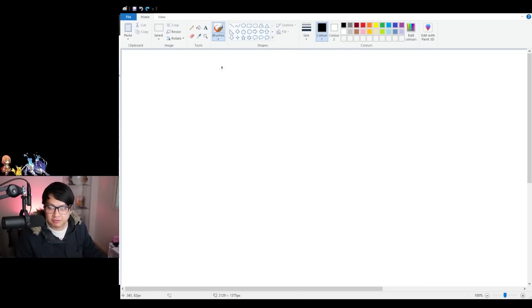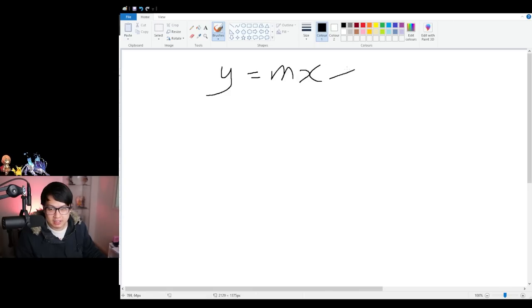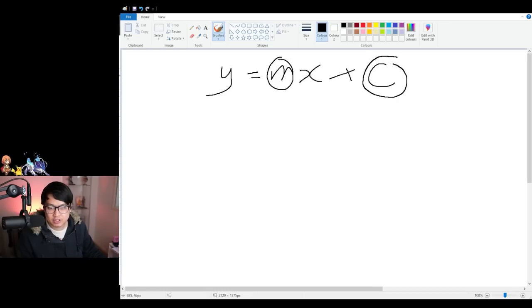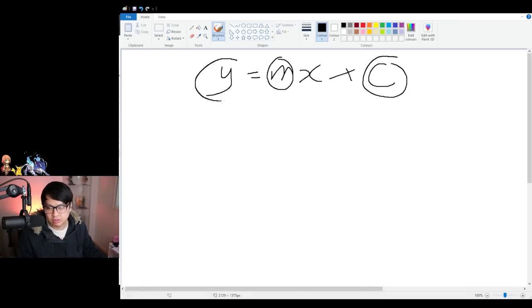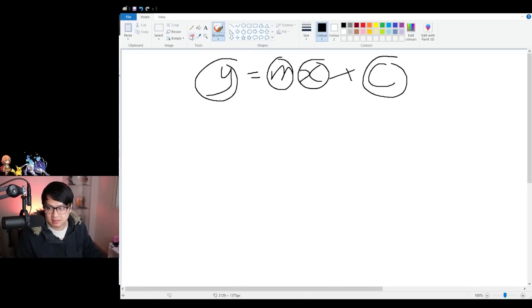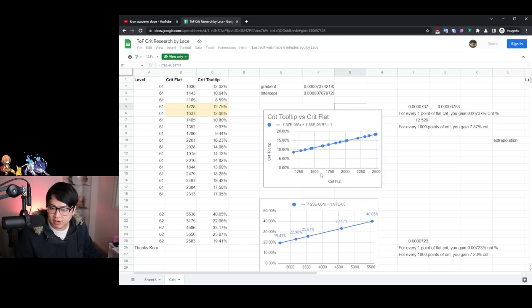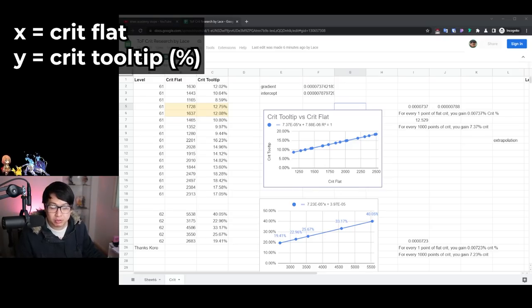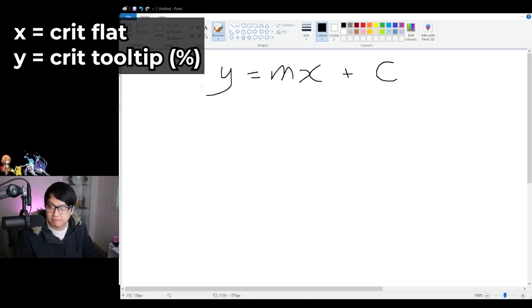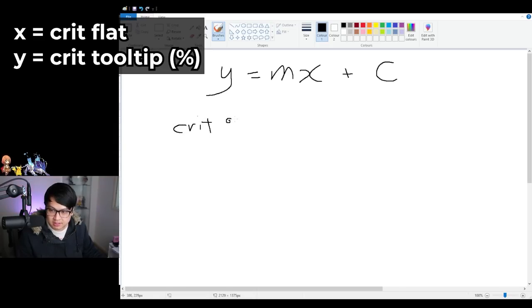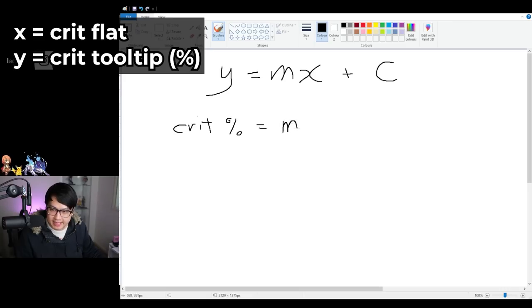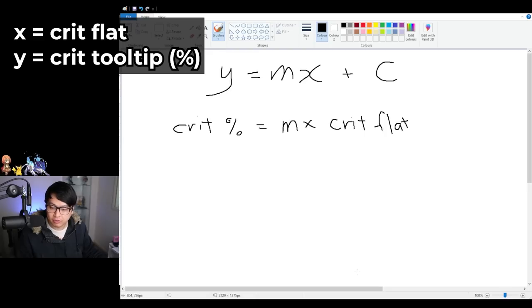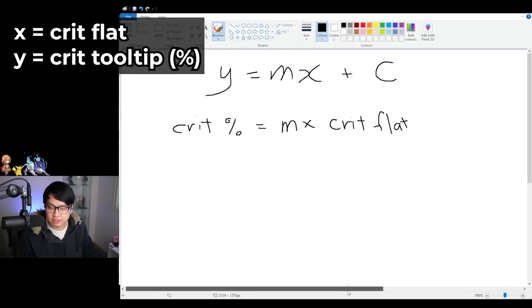What we do know is that for linear graphs, the equation is Y equals MX plus C, where M is a coefficient, C is that extra little bit on the end, and Y is your, well, Y axis and X is your X axis. And so for the first graph, we have on the X, the crit flat, and on the Y, the crit tooltip. And I'm going to put exactly that into our equation that I just showed you before. So on the Y was the crit tooltip, aka your crit rate, so crit percent. And then what we have was the M multiplied by your X. On the X axis was your crit flat. And so therefore, this is what it looks like so far.